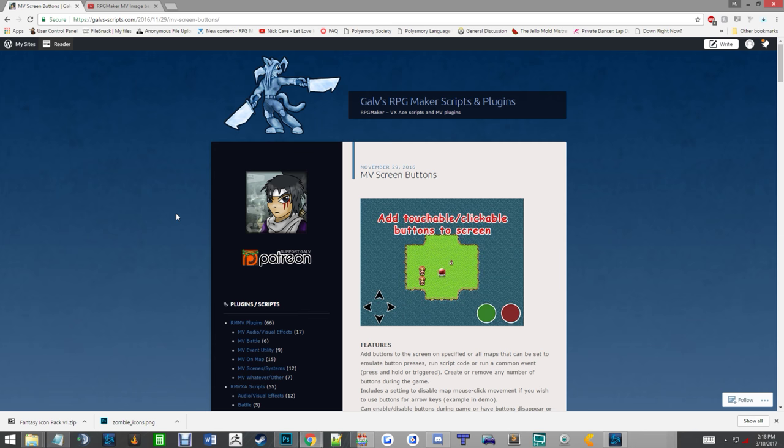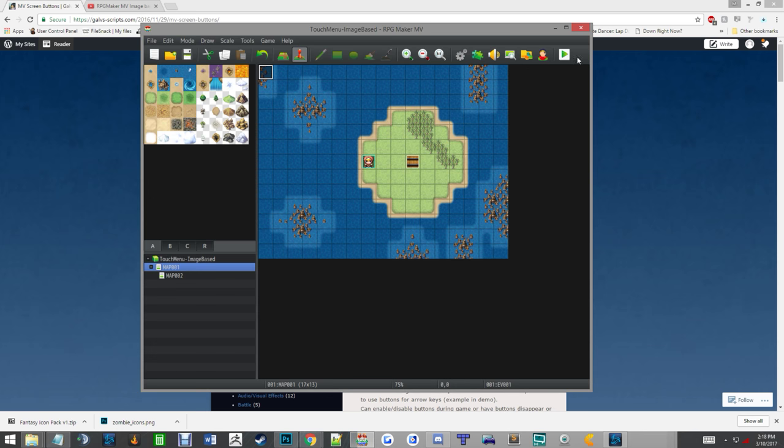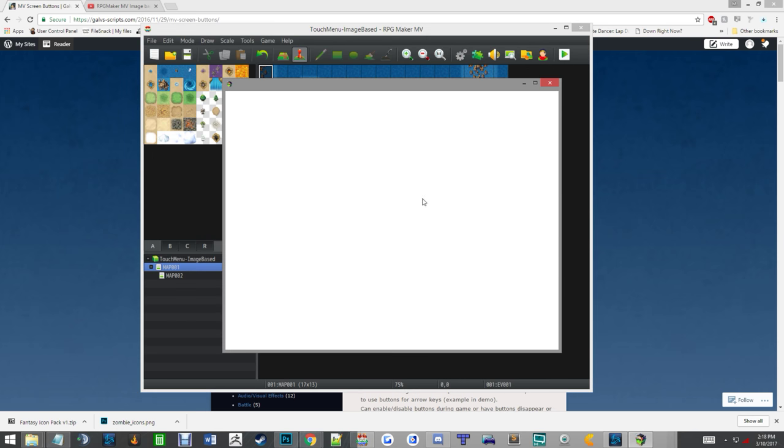Galv's plugin is really, really cool. It allows a lot of customization for touch controls and things of that nature. I'm using it to call events and call images, which is some of the options that's available for it. Let me show you what the menu actually looks like.